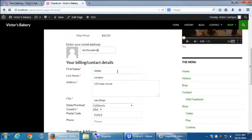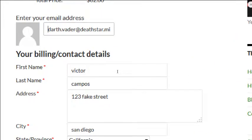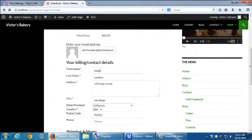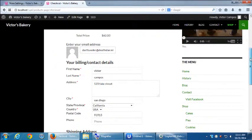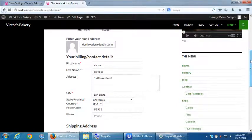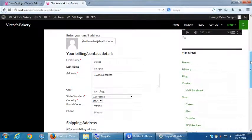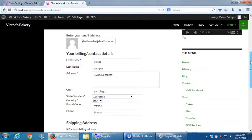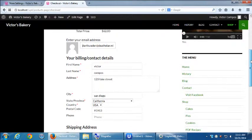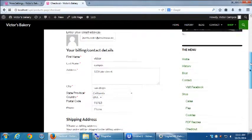DarthVader at DeathStar.mil. So just change the email address. You can change any of those details if you want. Not necessary. Just change the email address. A fake one. Yeah. You can put a fake one, a real one. Let's do a fake one.